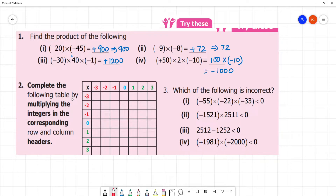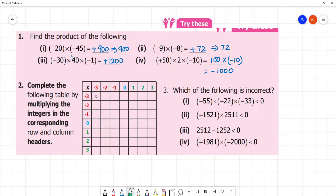Complete the following table by multiplying the integers in the corresponding row and column. Let's multiply. Minus into minus is plus. 3 into 3 is 9, then we can write plus 9, or simply 9.